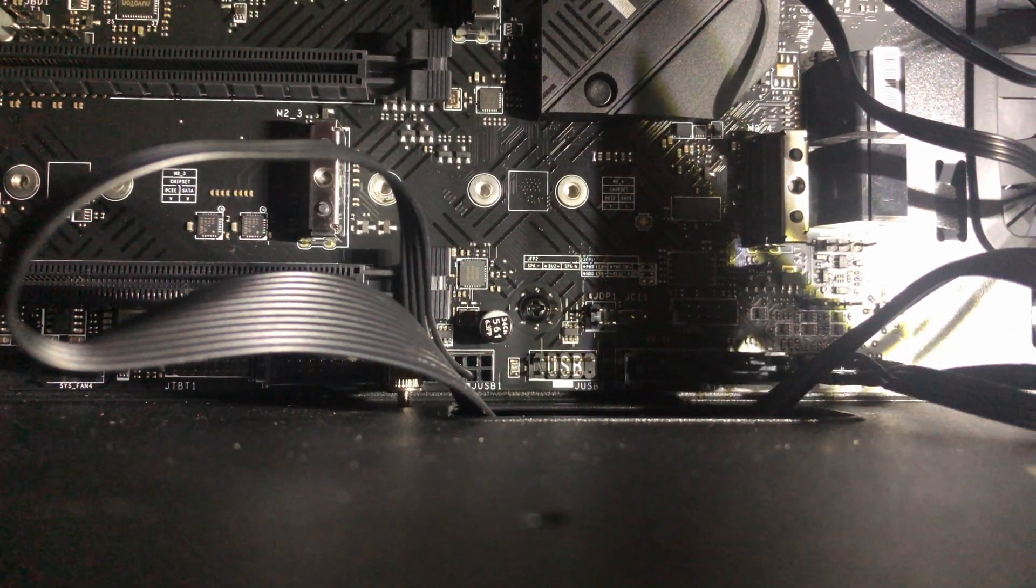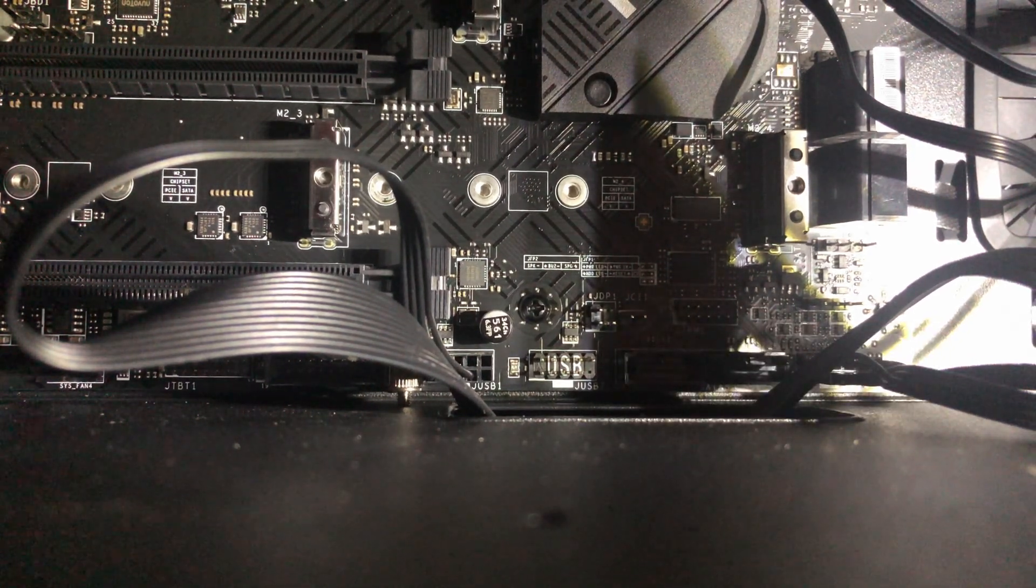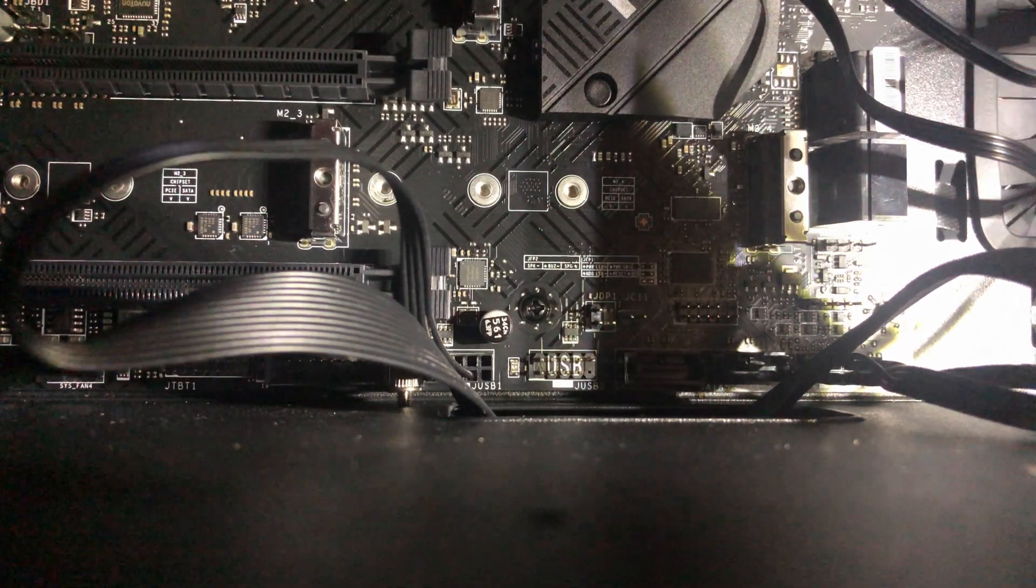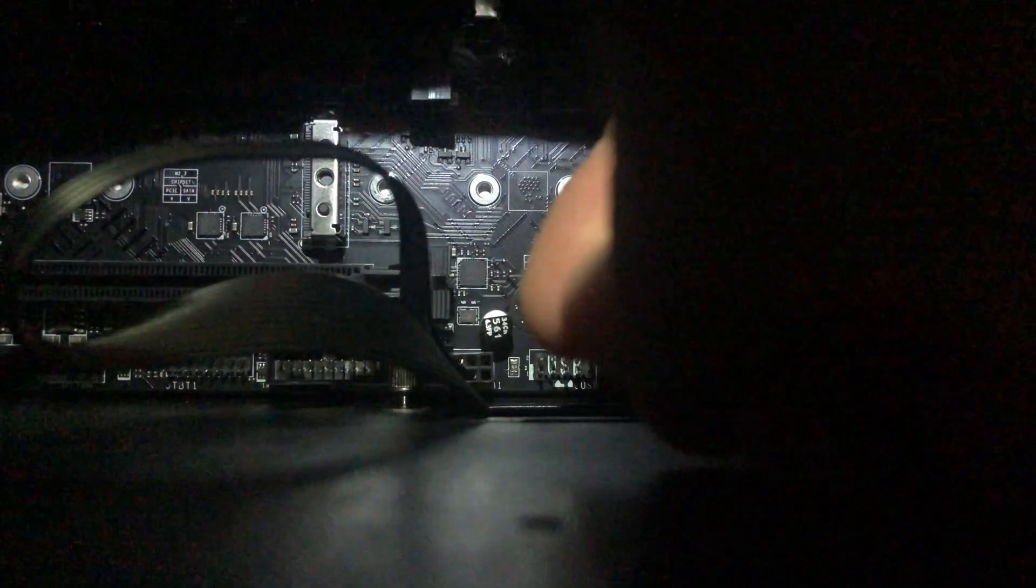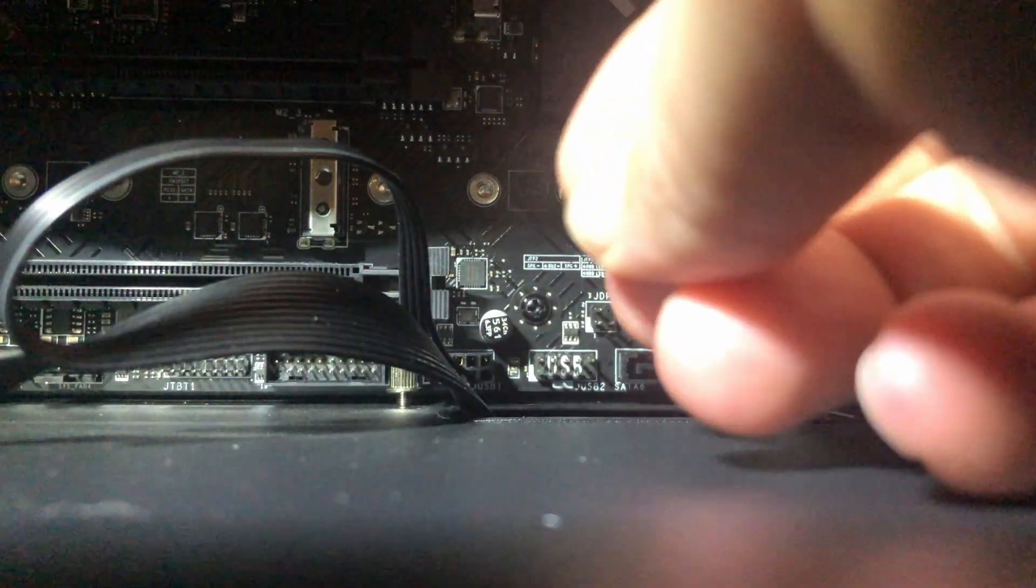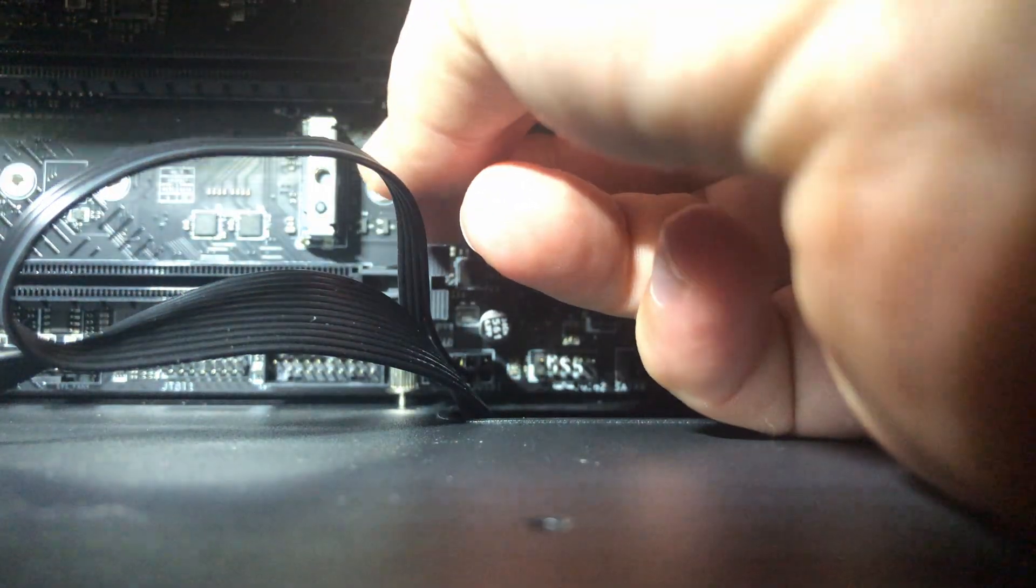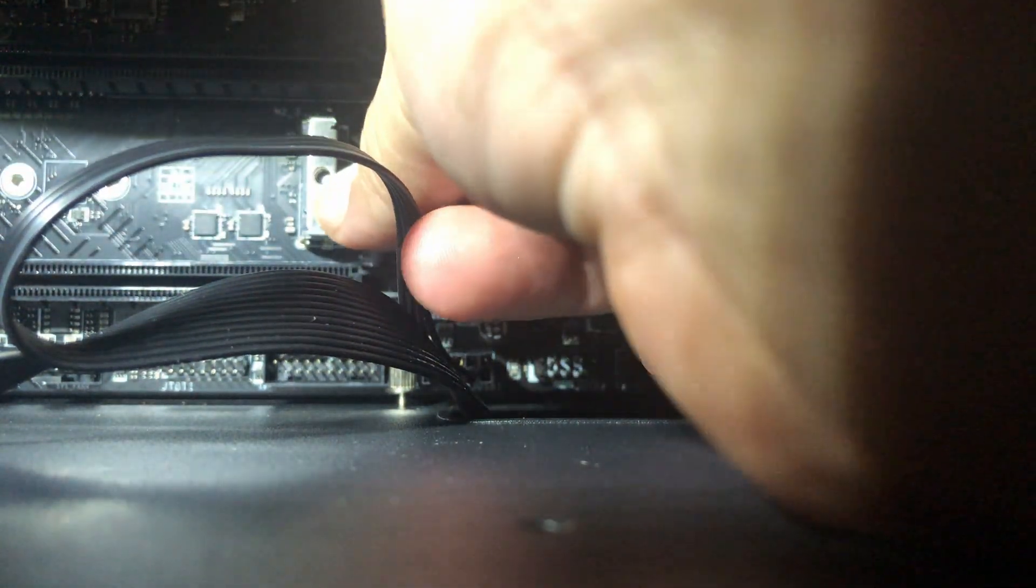And like I said, it'd be easier if I didn't have the card in here and the graphics card and some other things, but I'm trying to make it to where you can still see it. Camera makes it a little harder to see it.